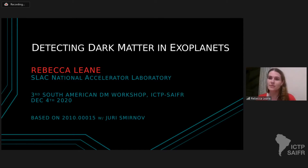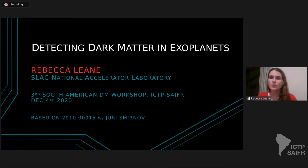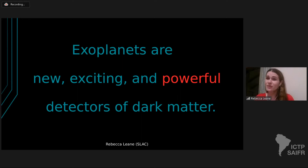It's a really nice workshop and thanks everyone for tuning in. Today I'm really excited to tell you about some work I did recently on dark matter in exoplanets. This is work I did together with another postdoc, Yuri Smirnov, who's at Ohio State. What I want to show you today is that exoplanets are new, exciting, and very powerful detectors of dark matter.